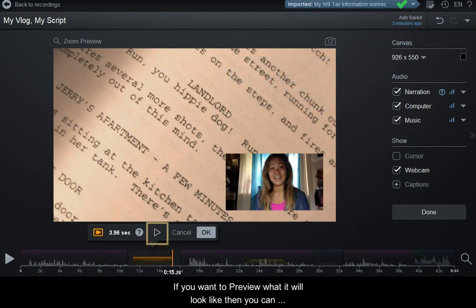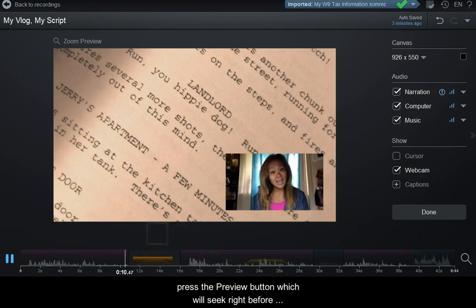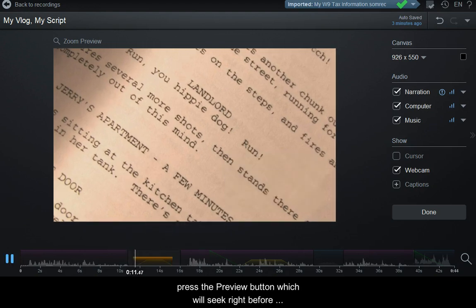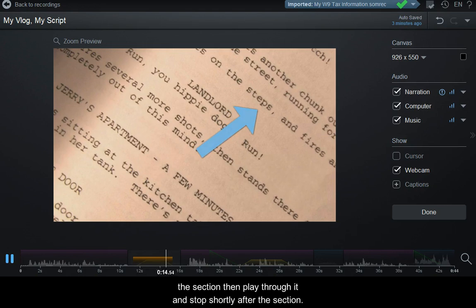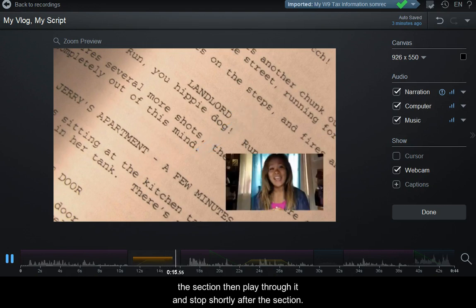To preview what it will look like, press the preview button, which will seek right before the section, play through it, and stop shortly after.